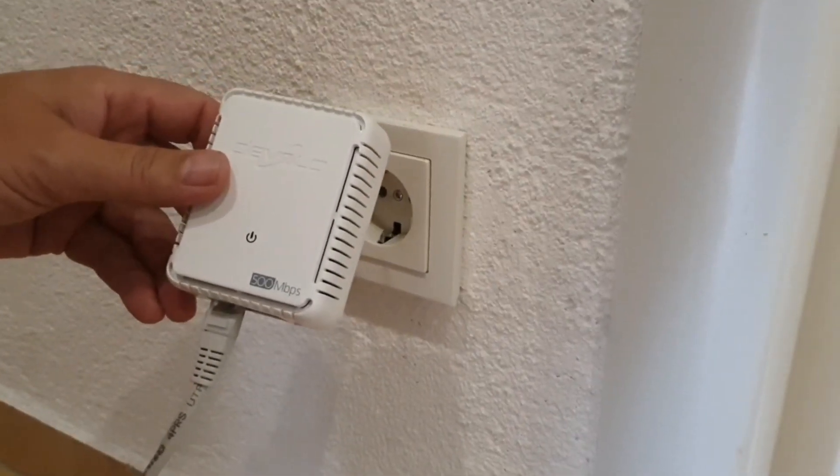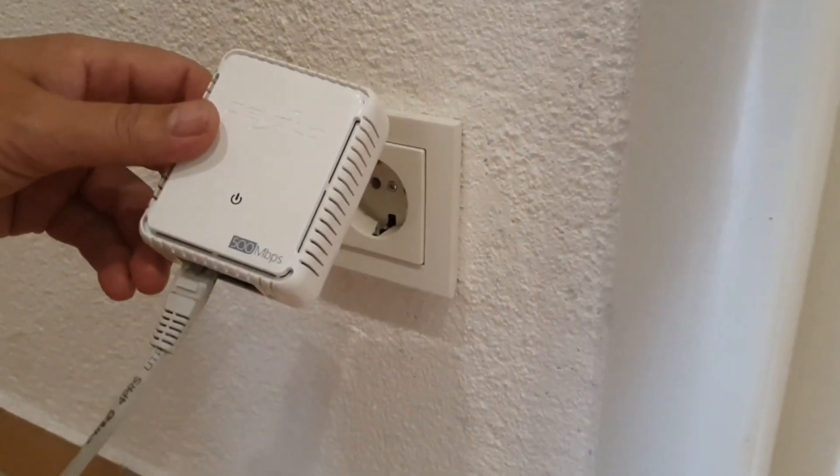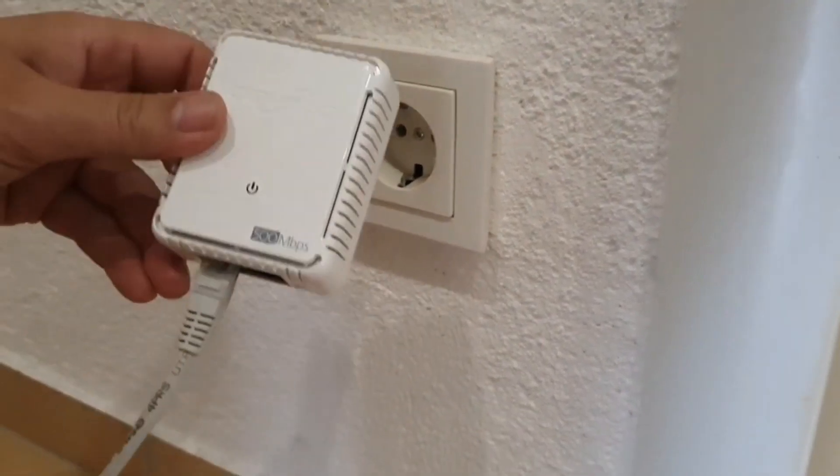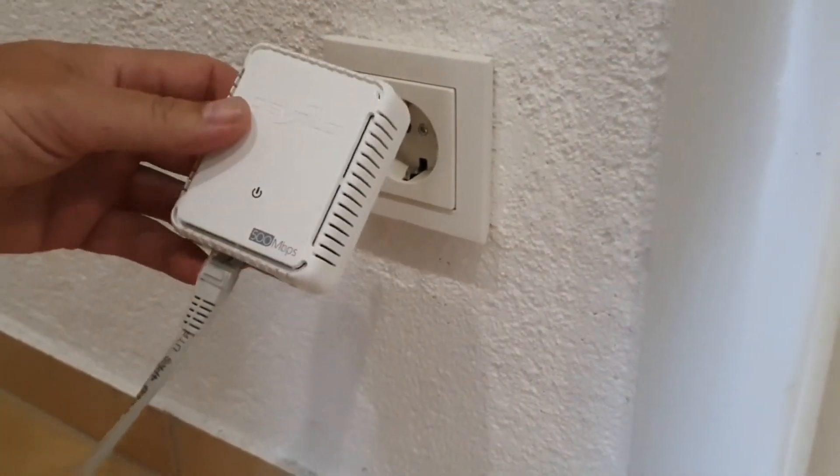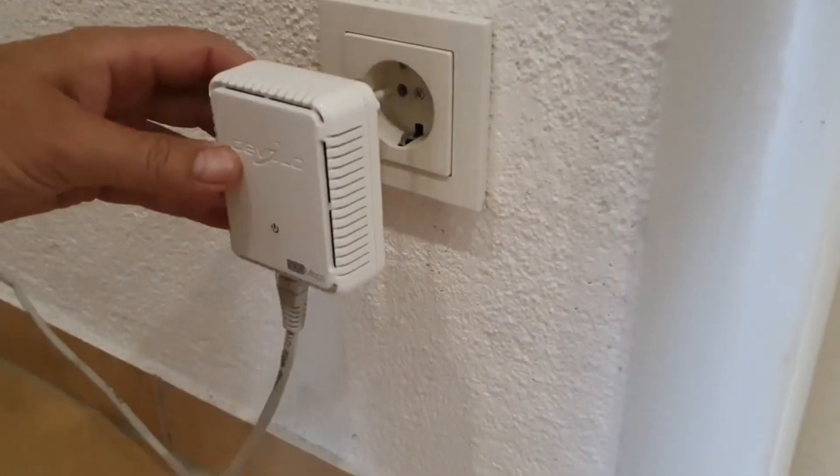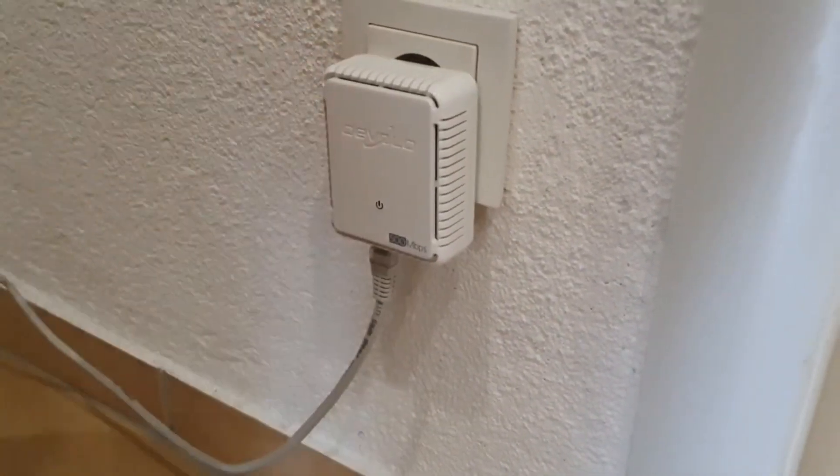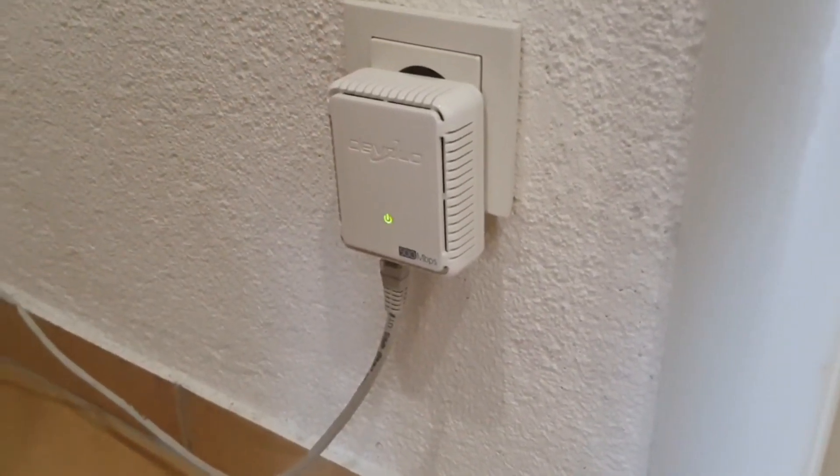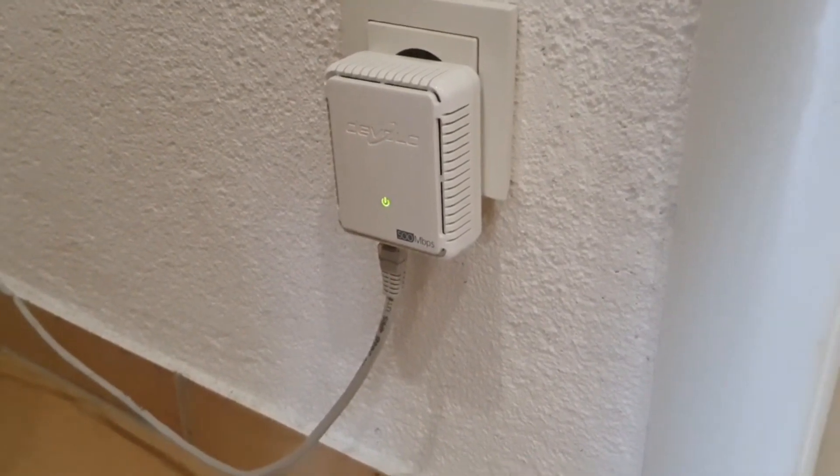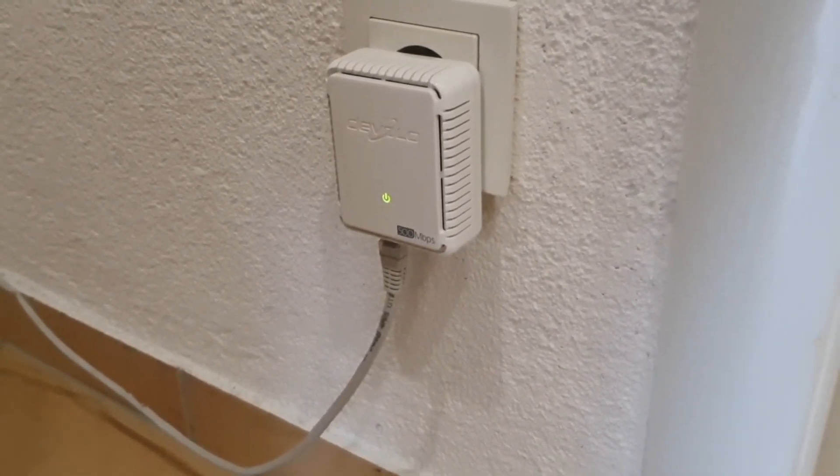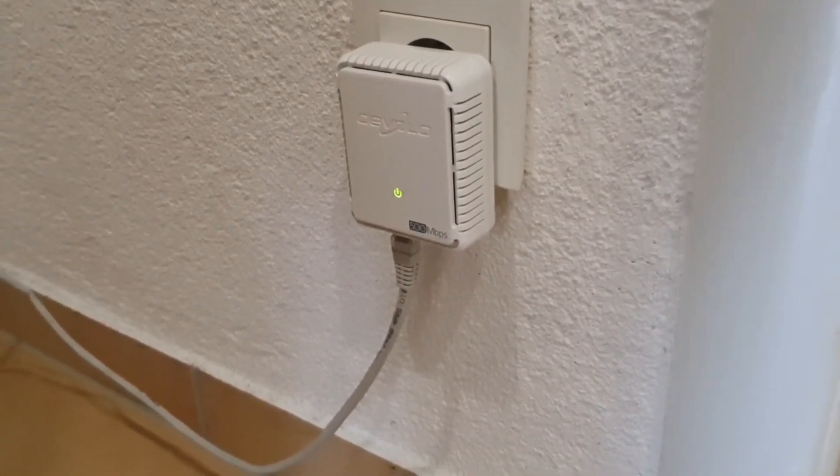We have now attached the network cable to the router and to the Devolo WLAN 500. And now we simply plug it into the nearest socket. And then we wait. The light is green. That said, the adapter is ready.